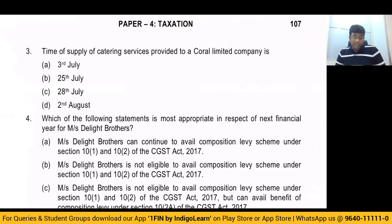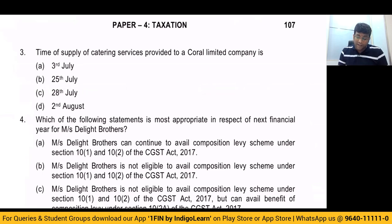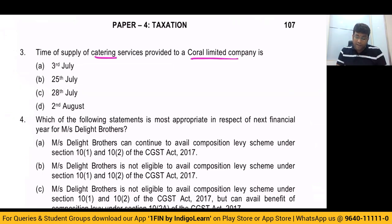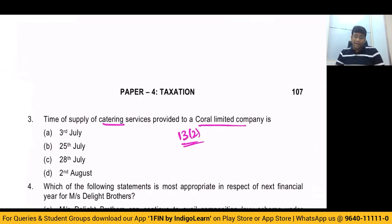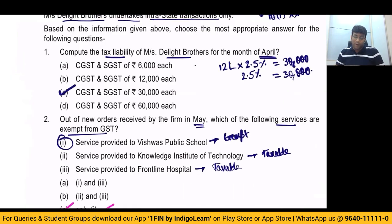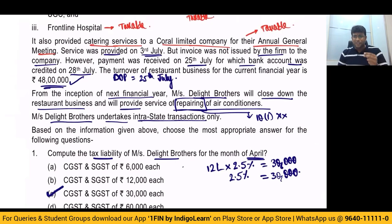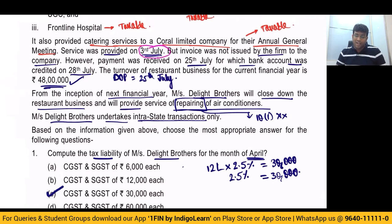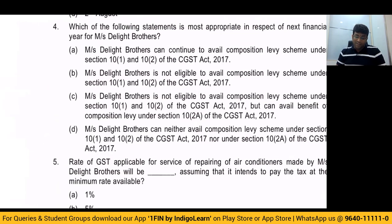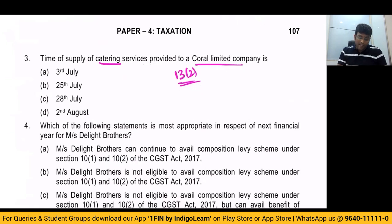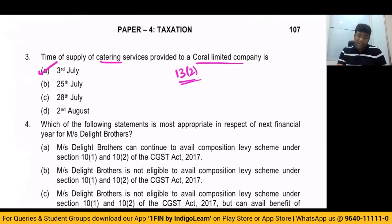Third question: time of supply of catering service provided to Coral Limited Company. We will apply the general rule as per section 13(2). If invoice is issued within time: date of invoice or date of payment, whichever is earlier. If invoice is not issued within time: date of service or date of payment, whichever is earlier. So the answer becomes 3rd July versus 25th July, whichever is earlier — so the answer becomes 3rd of July. That is option A.